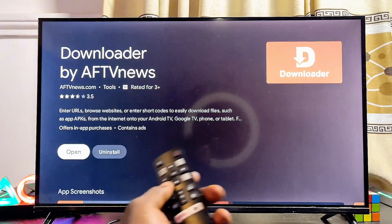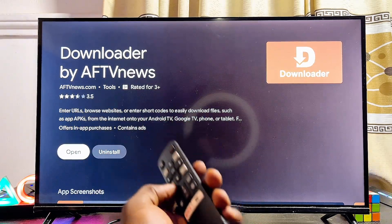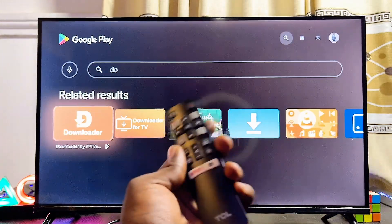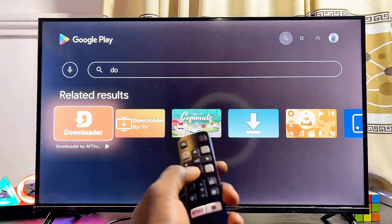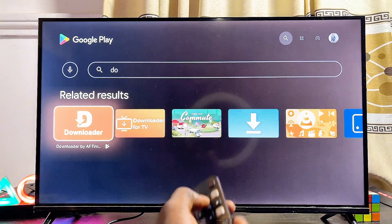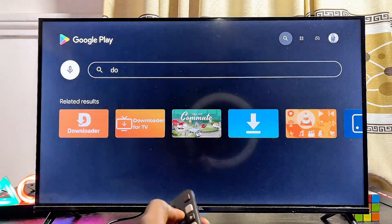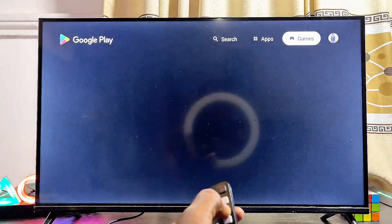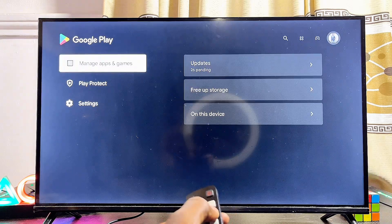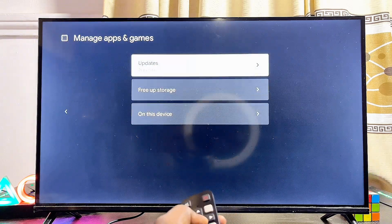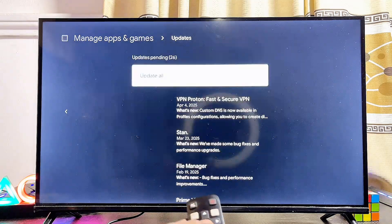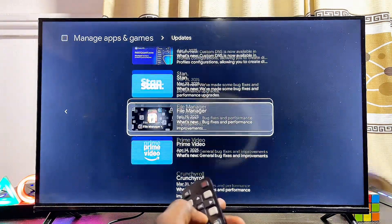Finally, if you want to see all of the applications that actually need updates on your TCL Smart TV, scroll over to your profile icon at the top of the Google Play Store. Then scroll down to Manage Apps and Games, navigate to the right-hand side where you have Updates, and click on it. Here you will see all of the applications that need updates on your TCL TV.